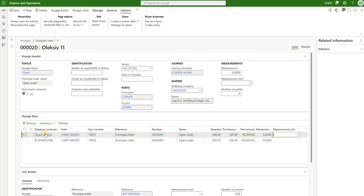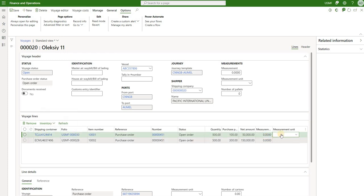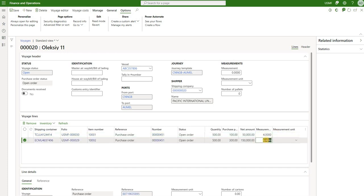For the first line that represents a 20-foot container, I'll add a measurement of 4. And for the second one that represents a 40-foot container, I'll add a measurement of 8. Under measurement for my entire voyage, I'll say 12. I'll explain later what that means.